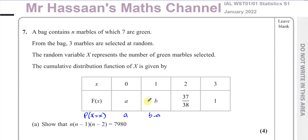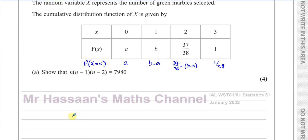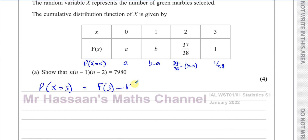So the probability of picking no green marbles would be a, and the probability of picking one green marble would be b minus a, because that value is these two probabilities added together. The probability of picking three green marbles would be 1 minus 37/38, which is 1/38.